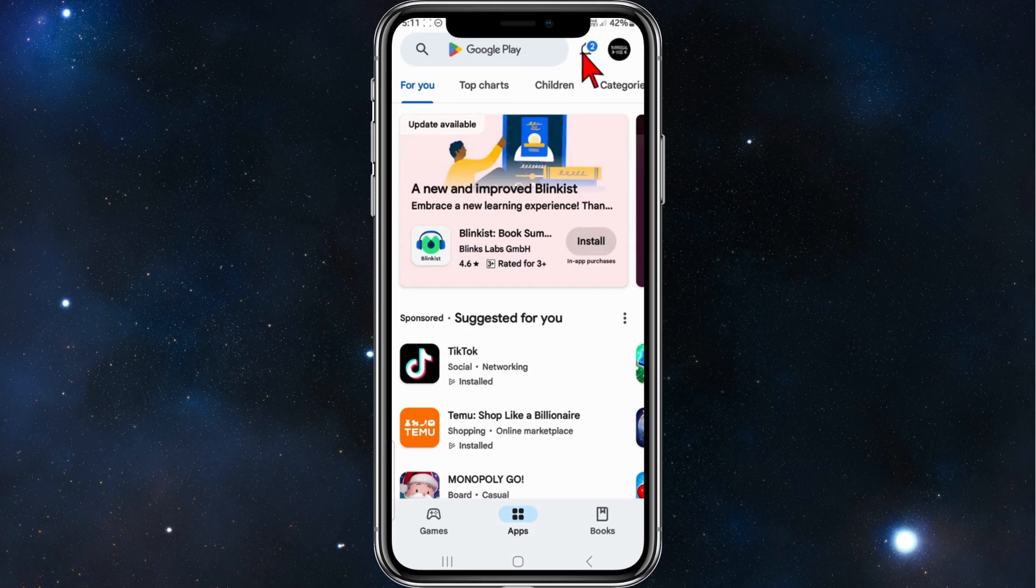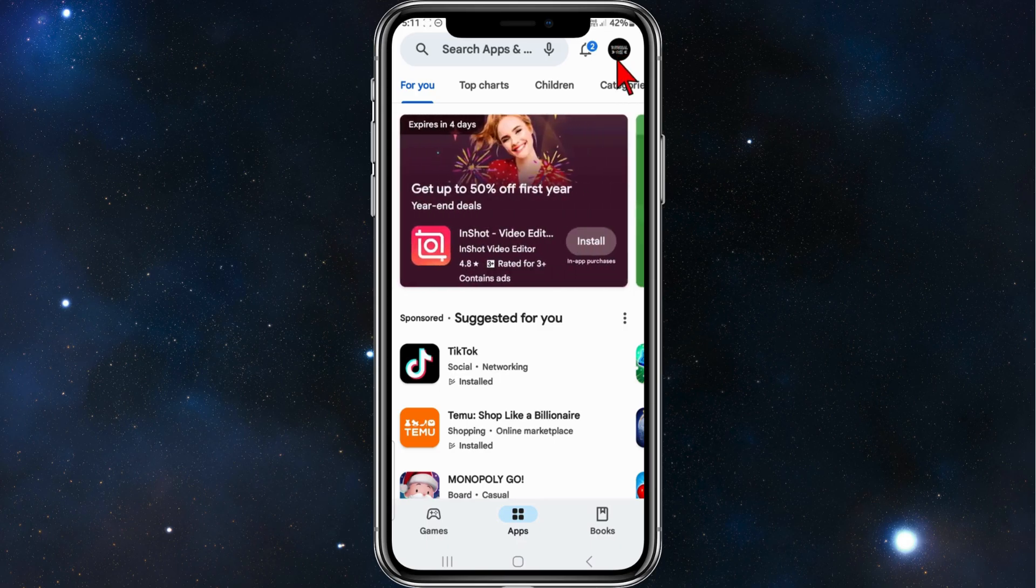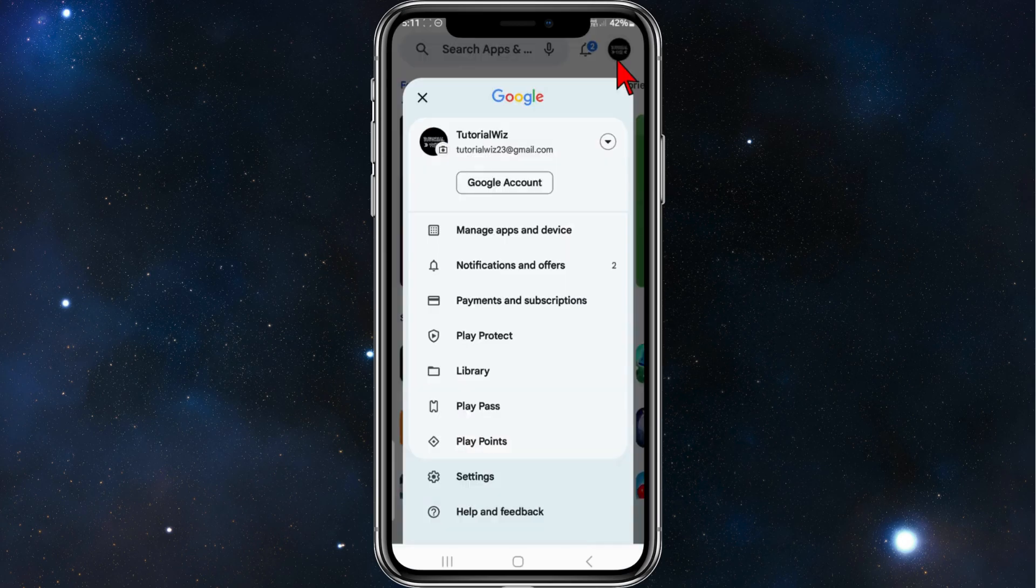Then sign in to the correct email address that is associated with CapCut. So for this example, I'm going to click onto this profile here.